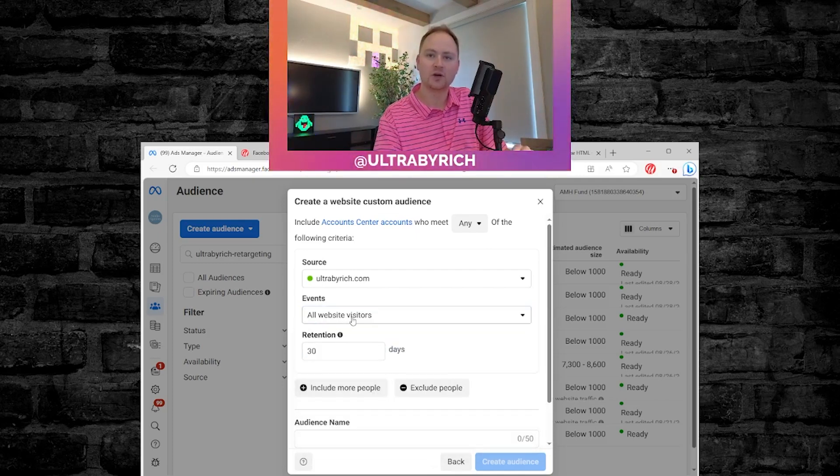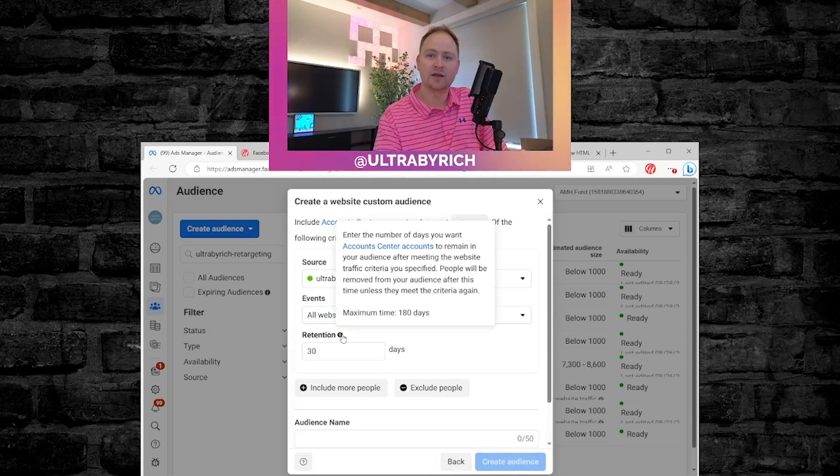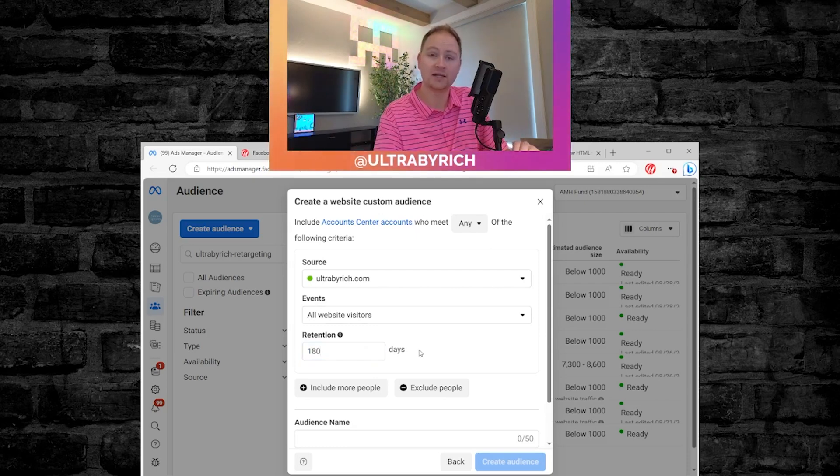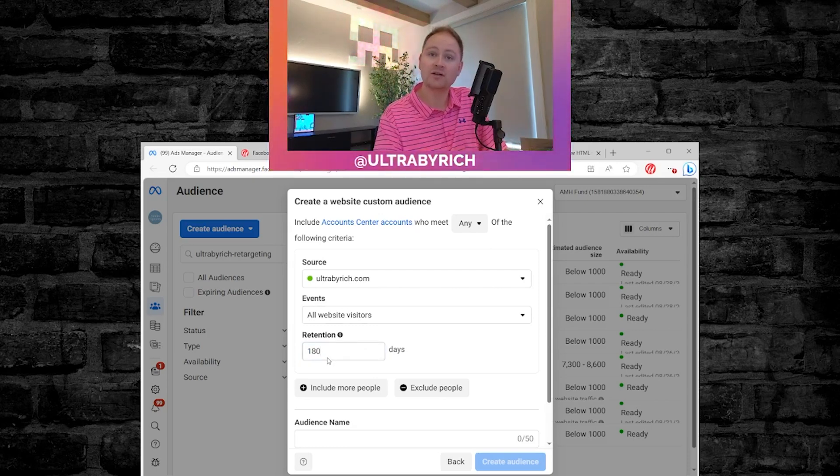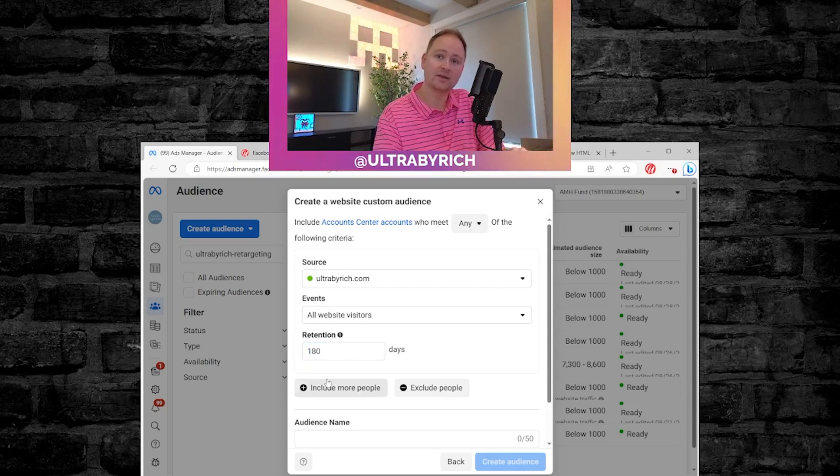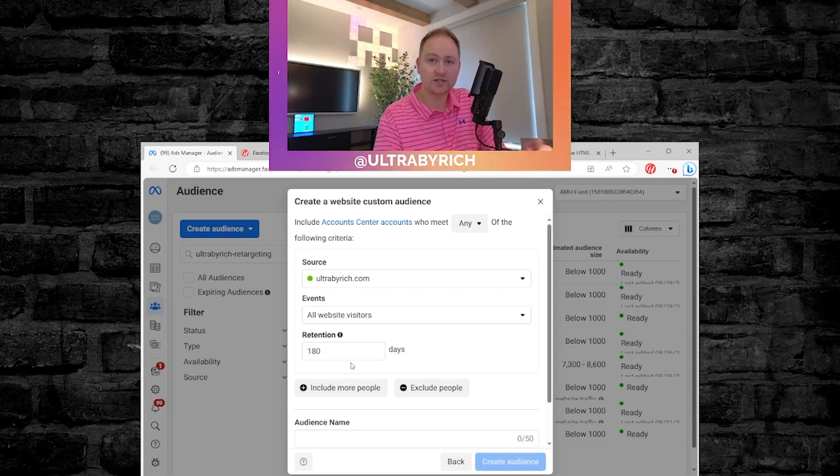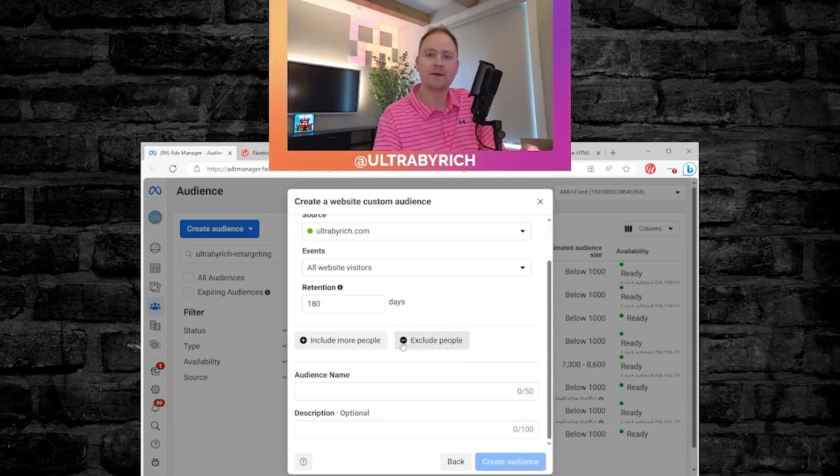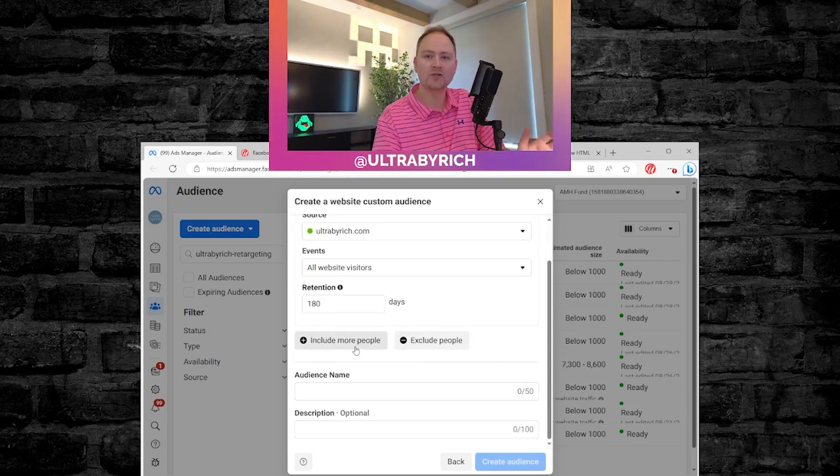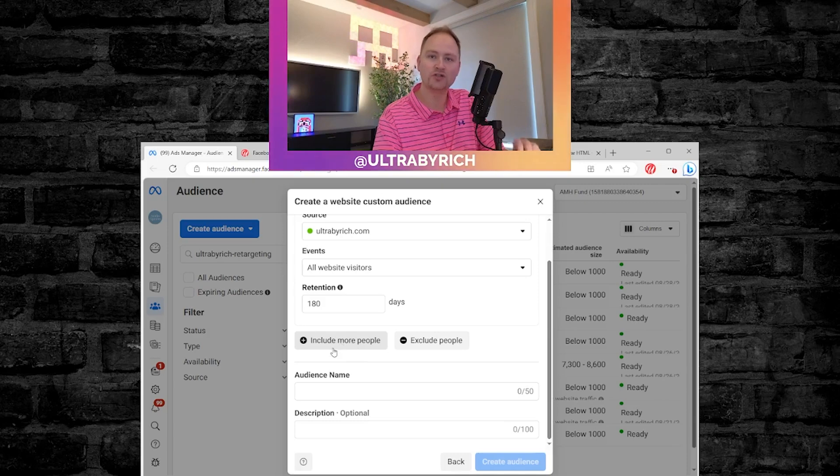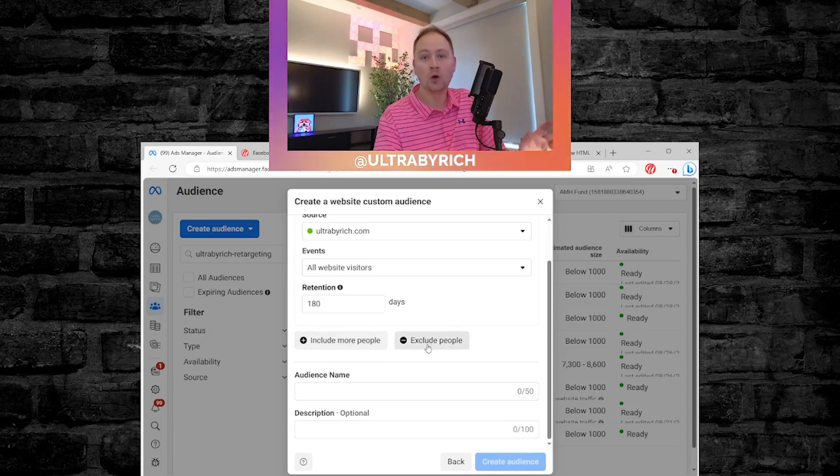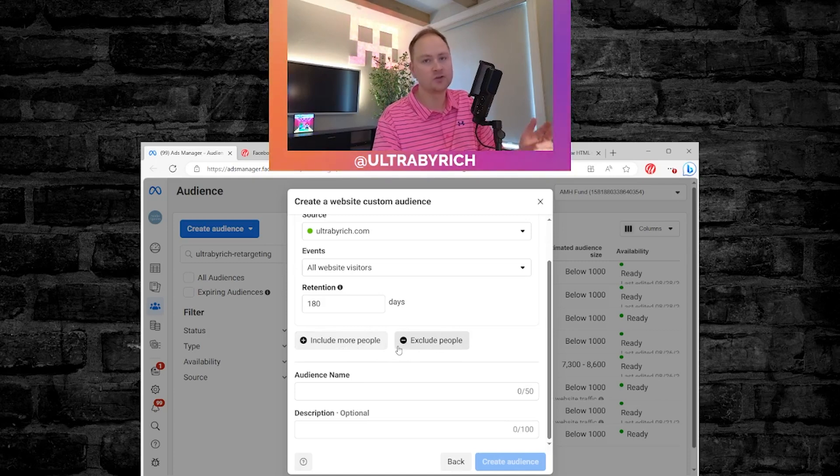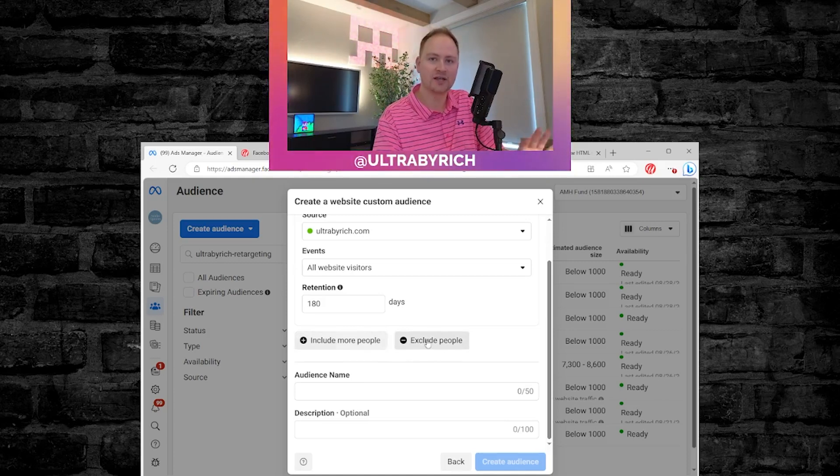So we're going to do all website visitors and then you'll notice that retention, the maximum is 180 days. So we're going to take advantage of that and we're going to use all 180 days. It is a rolling 180 days, so don't worry about it getting too full. It'll actually constantly flush itself out every 180 days. And then if you had another pixel that you wanted to include in this situation, you could using this include more people feature, or you could actually exclude people from a different pixel or a landing page or other ancillary feature.